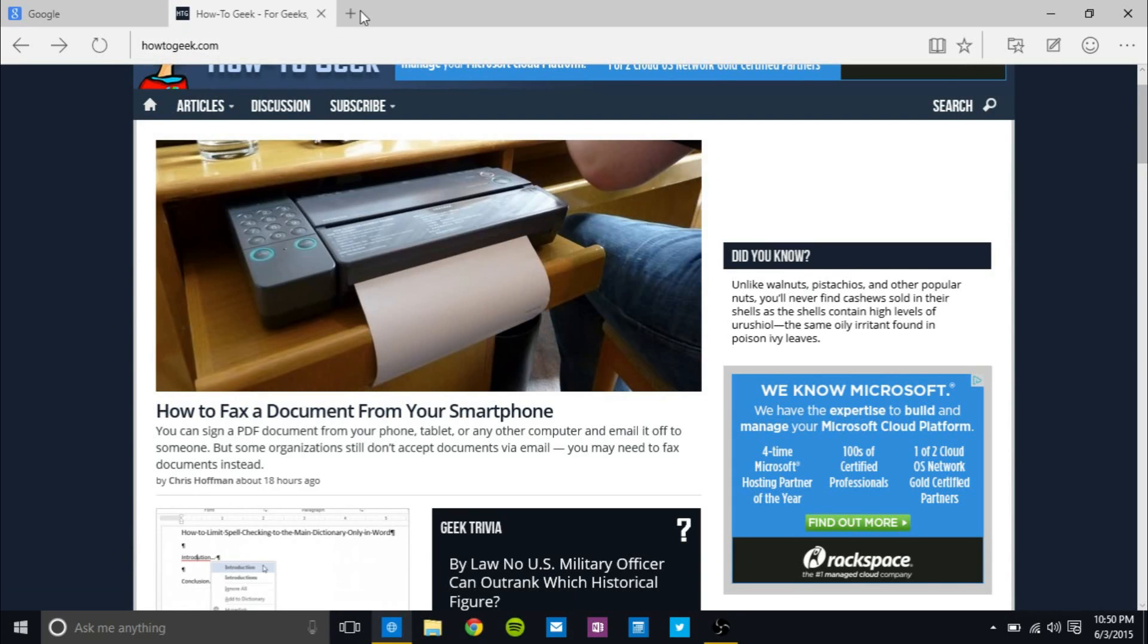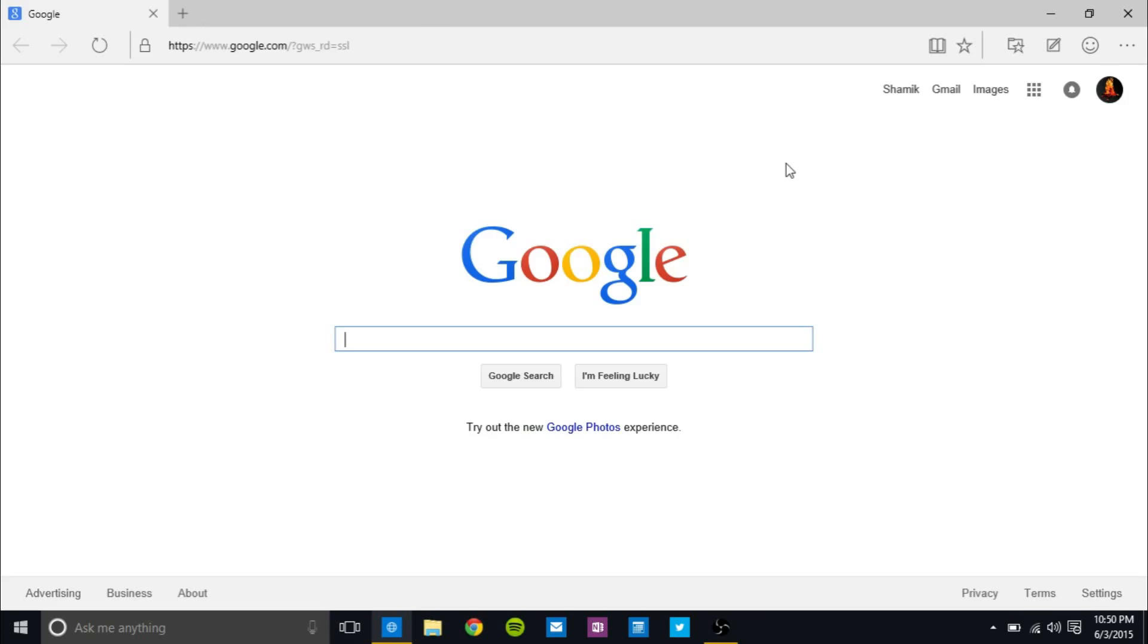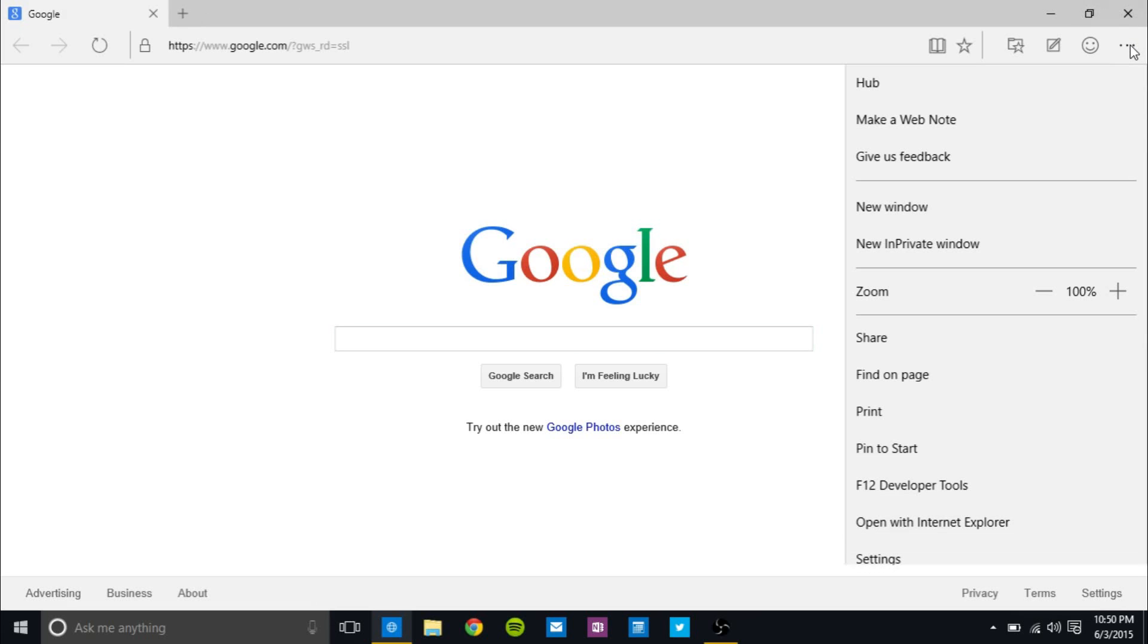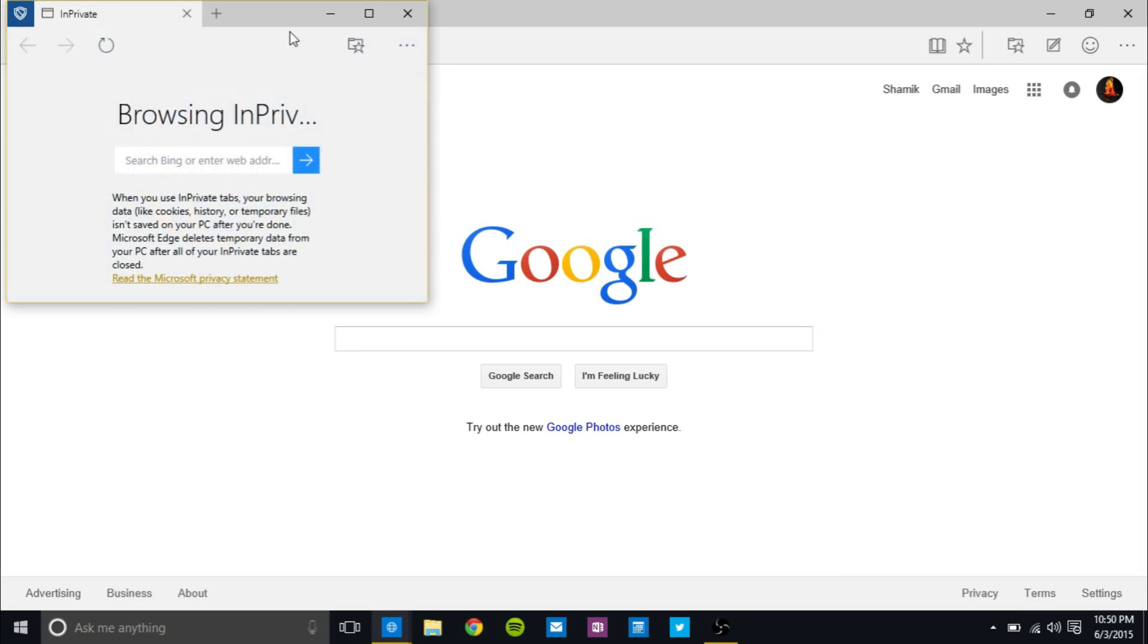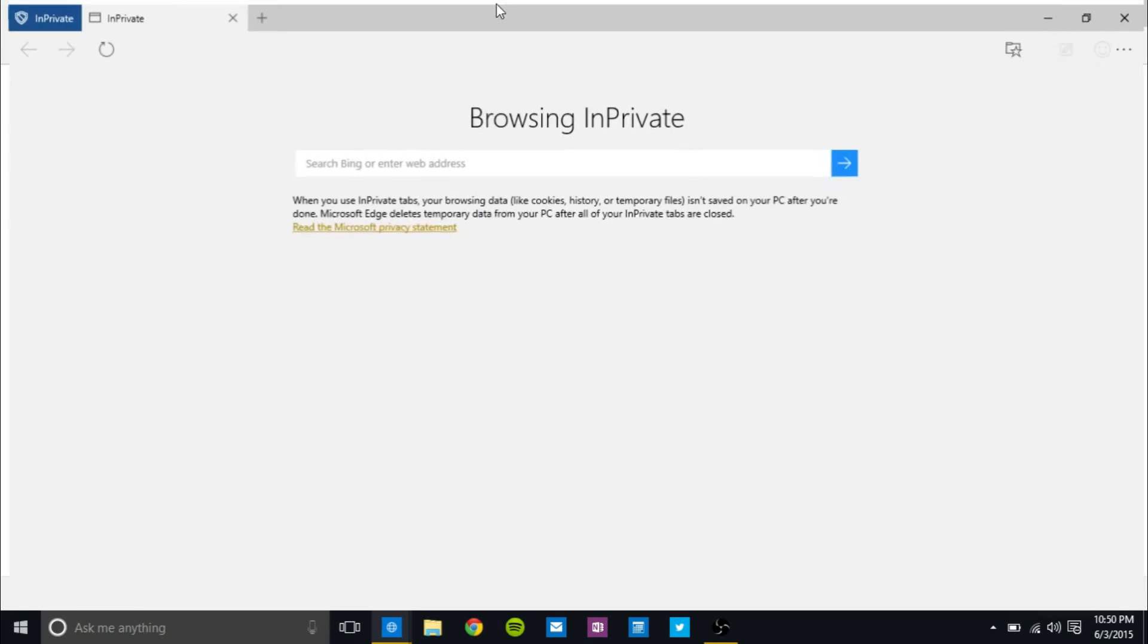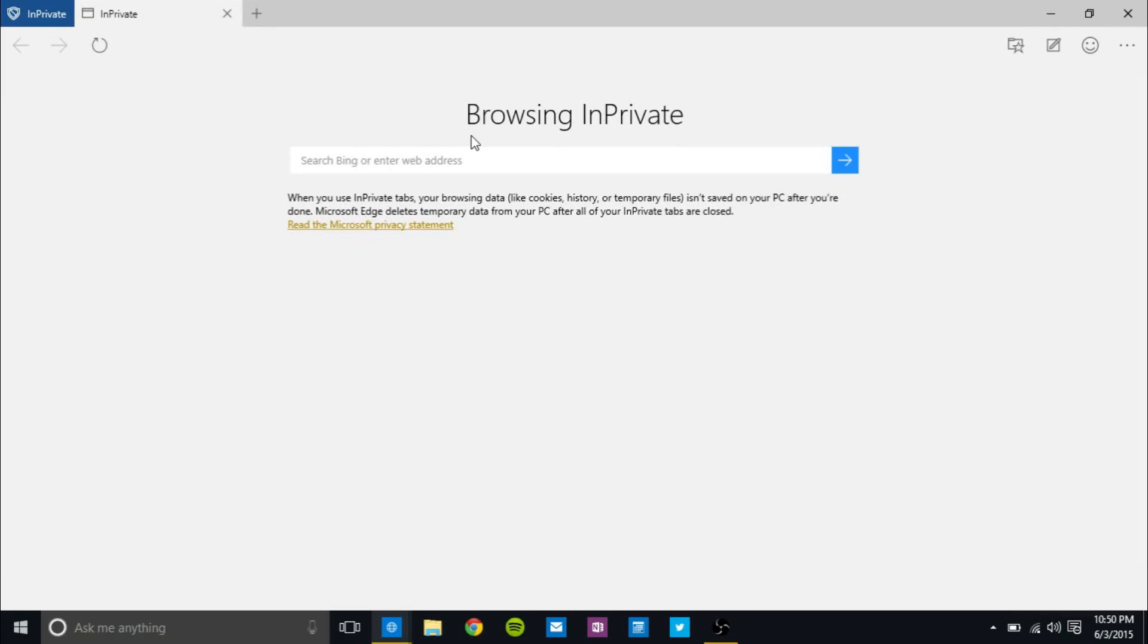So I want to start off by going here in the three dot menu and going to new in private window. So InPrivate is a feature that Internet Explorer has. Firefox, Chrome has it. Chrome calls it incognito. And this pretty much does not store any cookies, history, temporary files on your PC, and it just deletes all the temporary data when you're done.